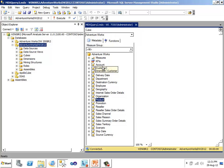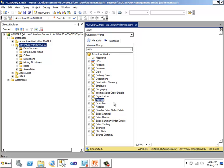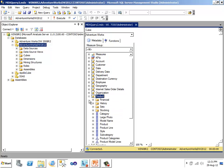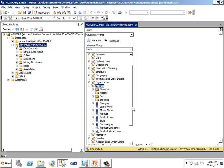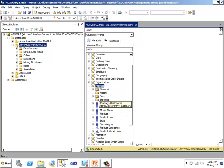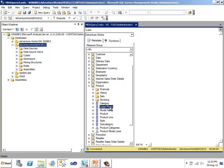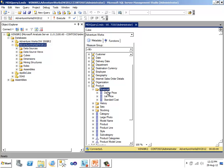Dimensions are like lookup tables of OLTP database. They are built from one or more source tables. For example, product dimension is created from product, product category, and product subcategory table in the OLTP database. Dimensions contain attributes. We also call them as attribute hierarchies. So attribute category, model name, large photo, product, subcategory.